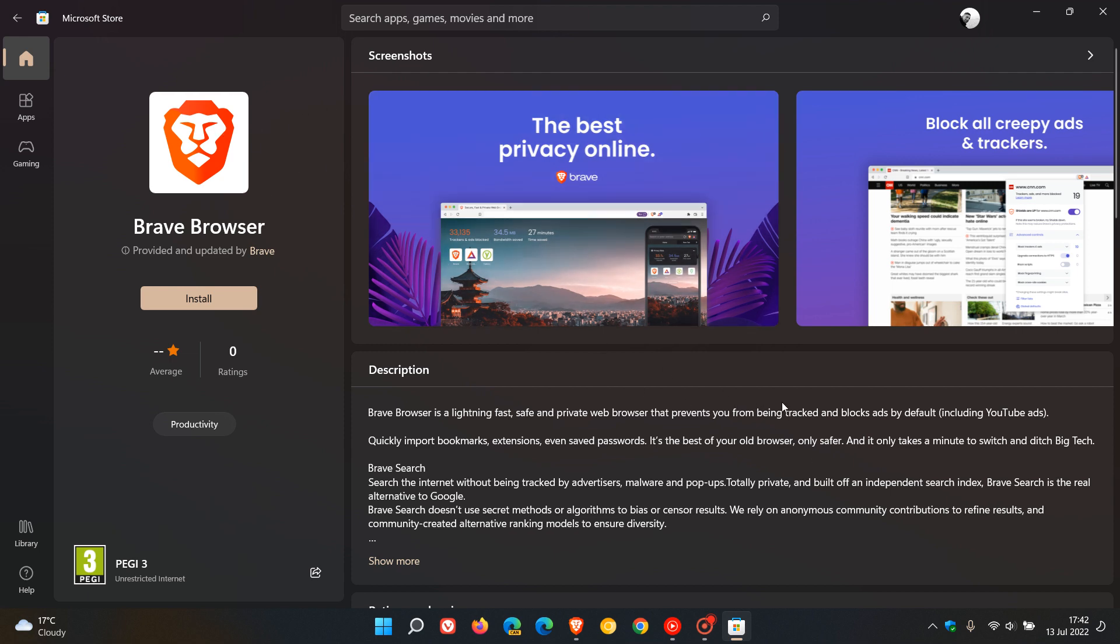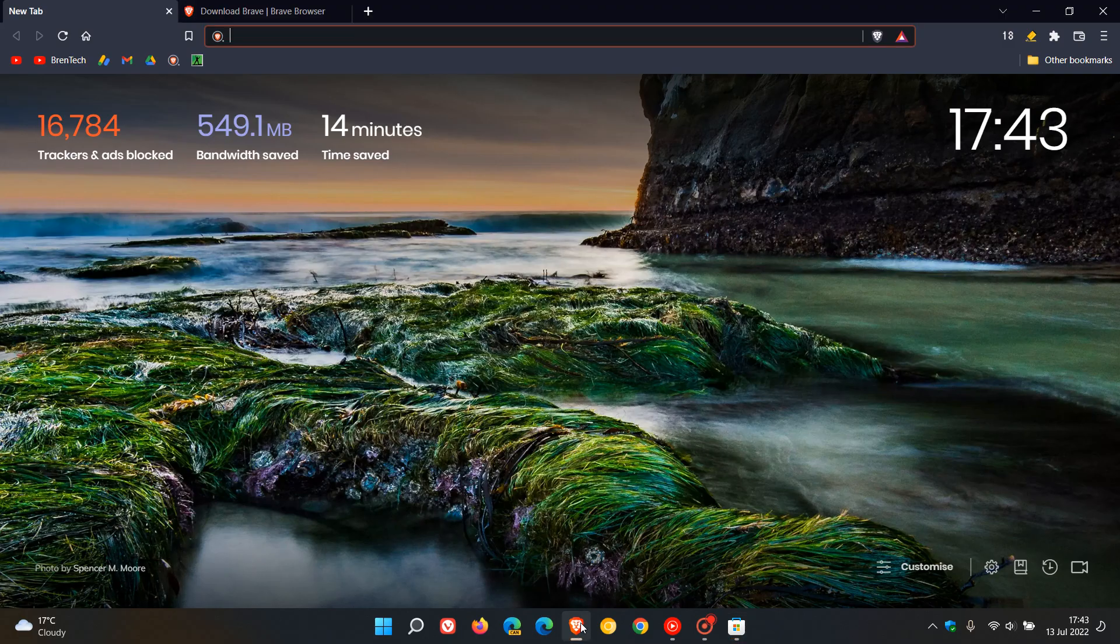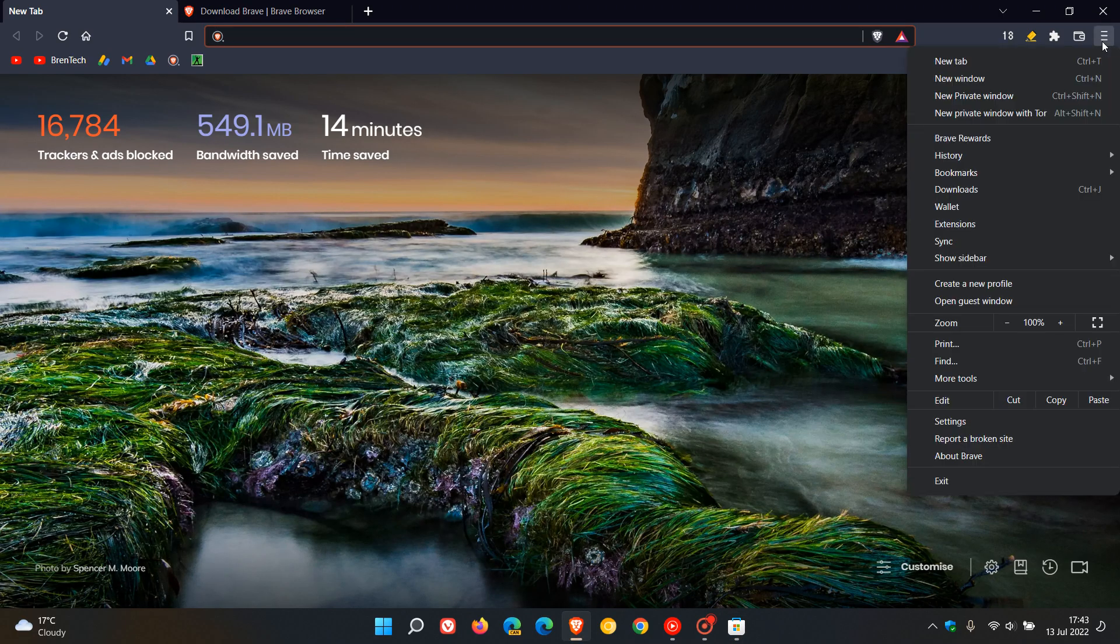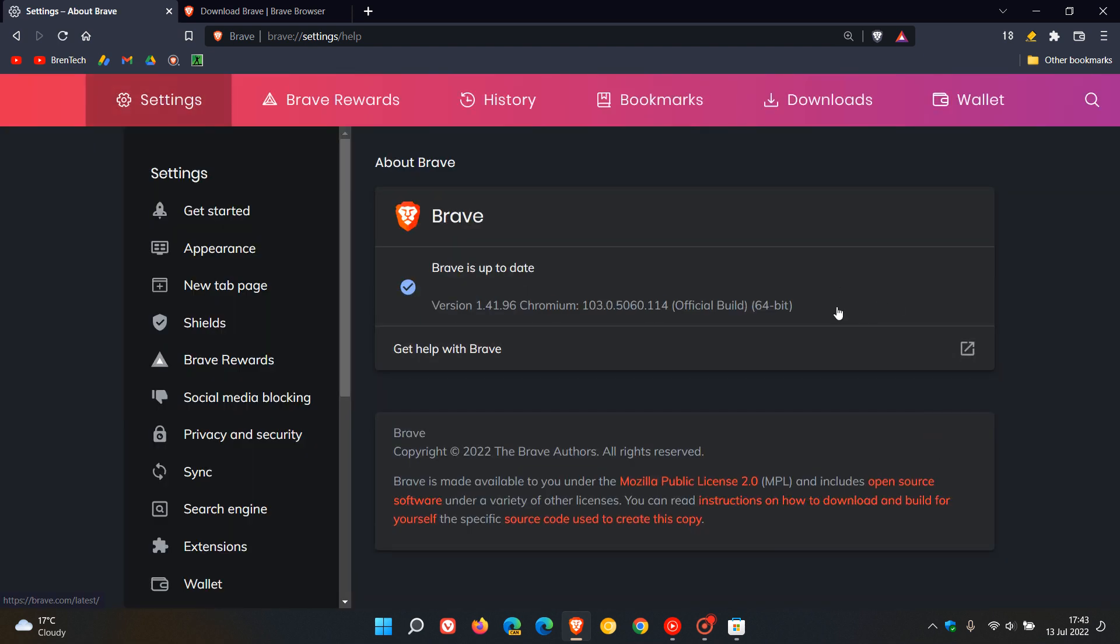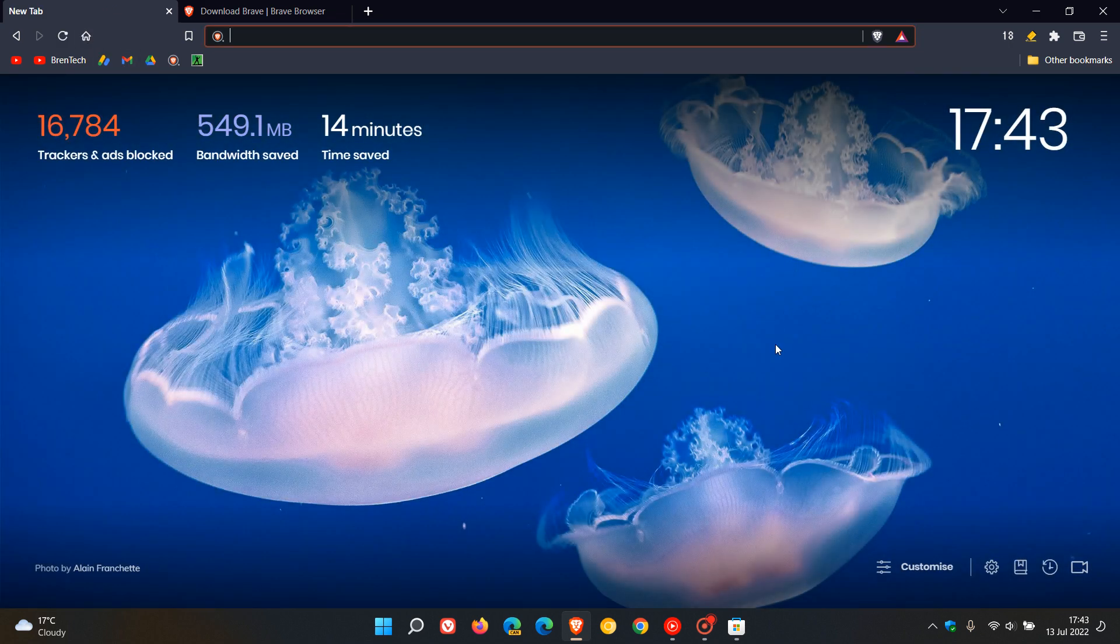Just be aware though, if you do download Brave browser from the store, the updates will not come from the store. You'll still have to do the updates for the browser from the browser itself by heading to About Brave, and that will update the browser. So it will still have to be updated using its own update process and it won't be updated through the Microsoft Store.